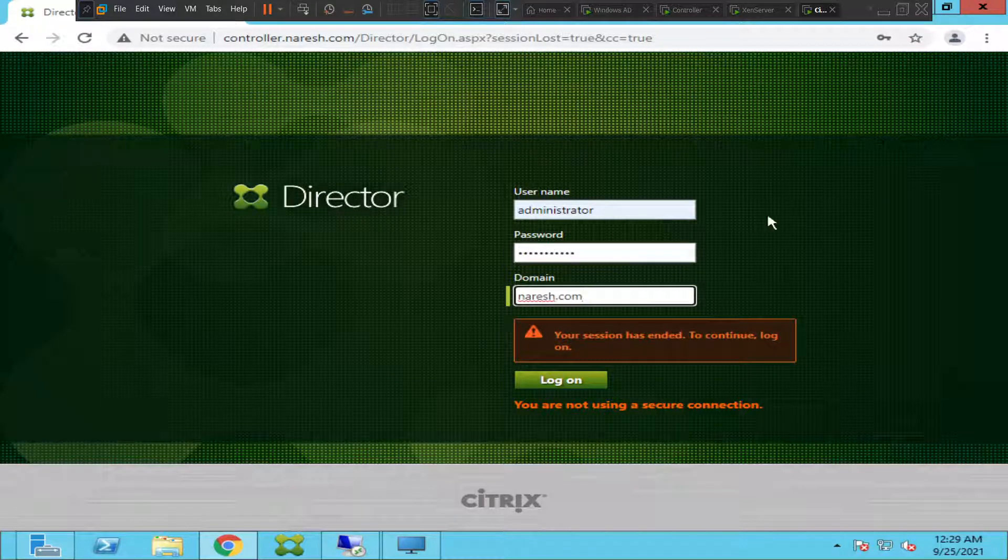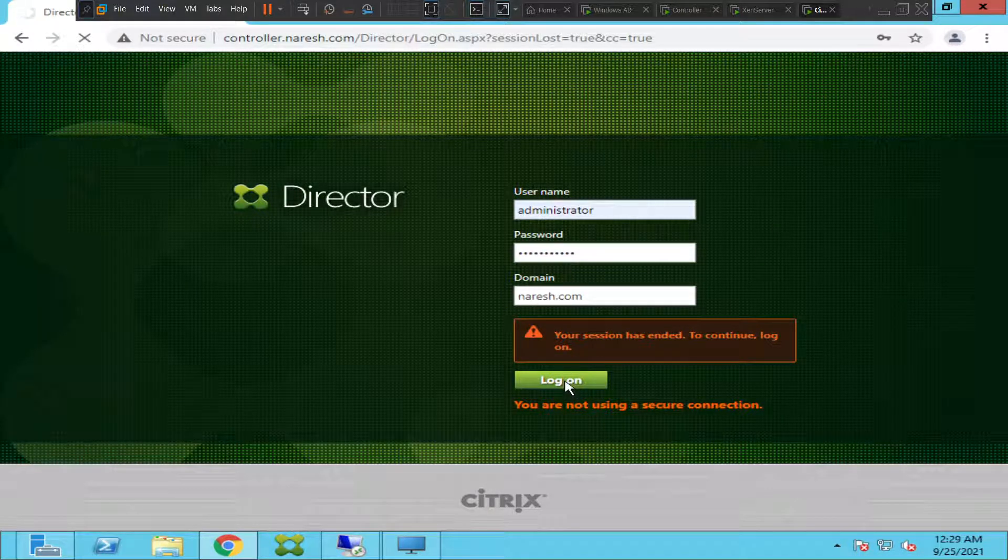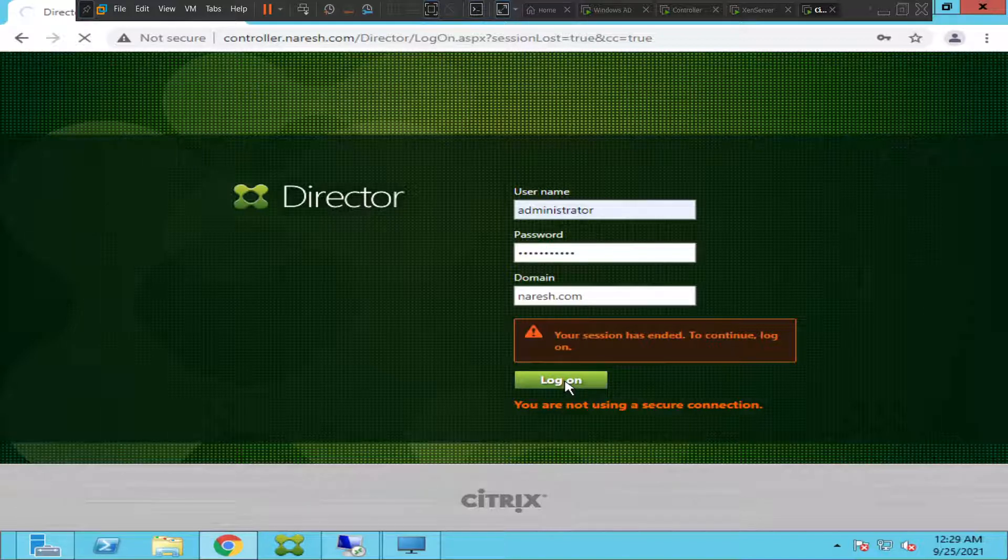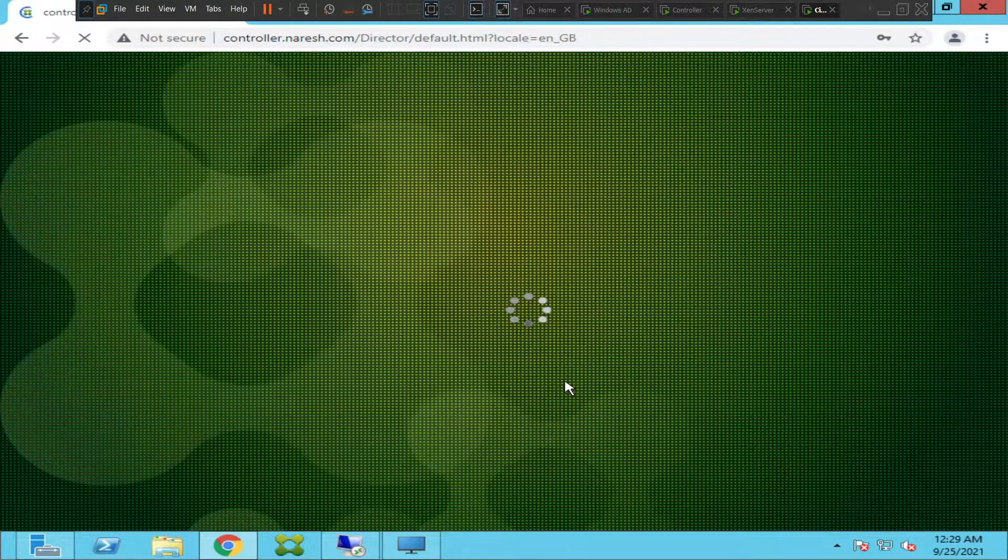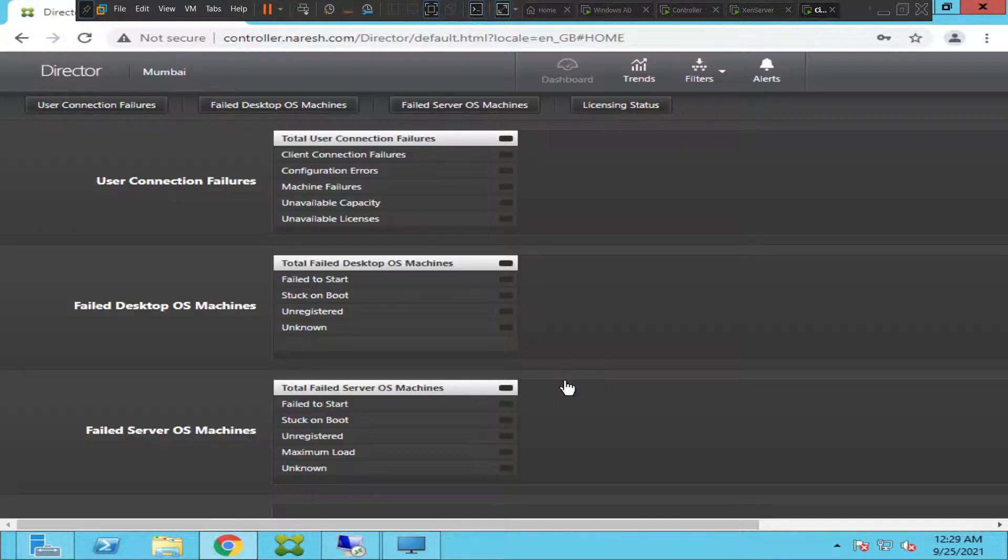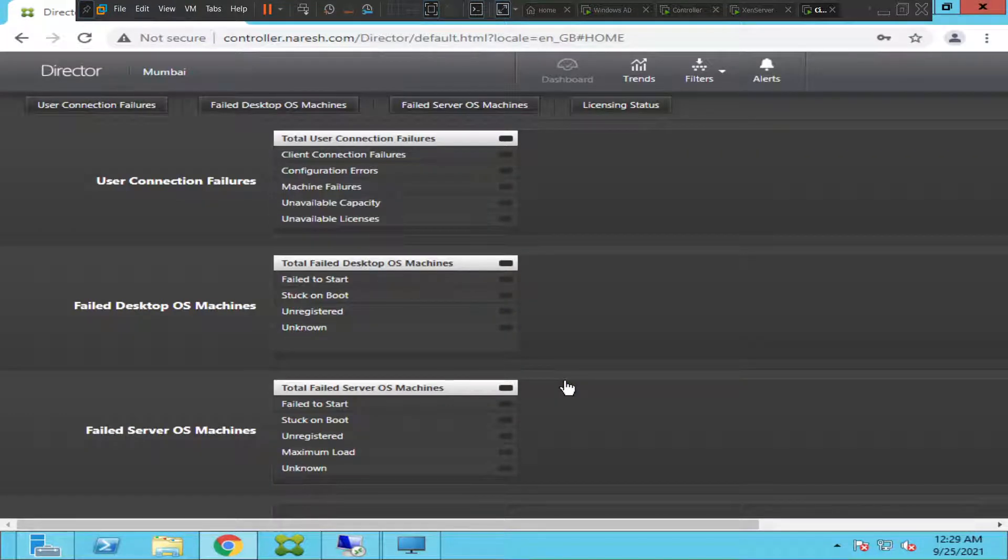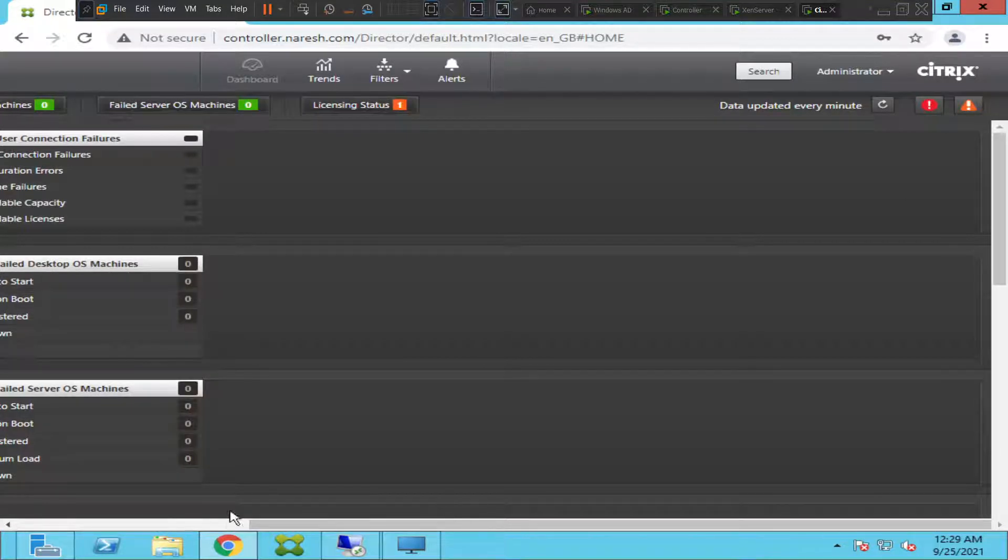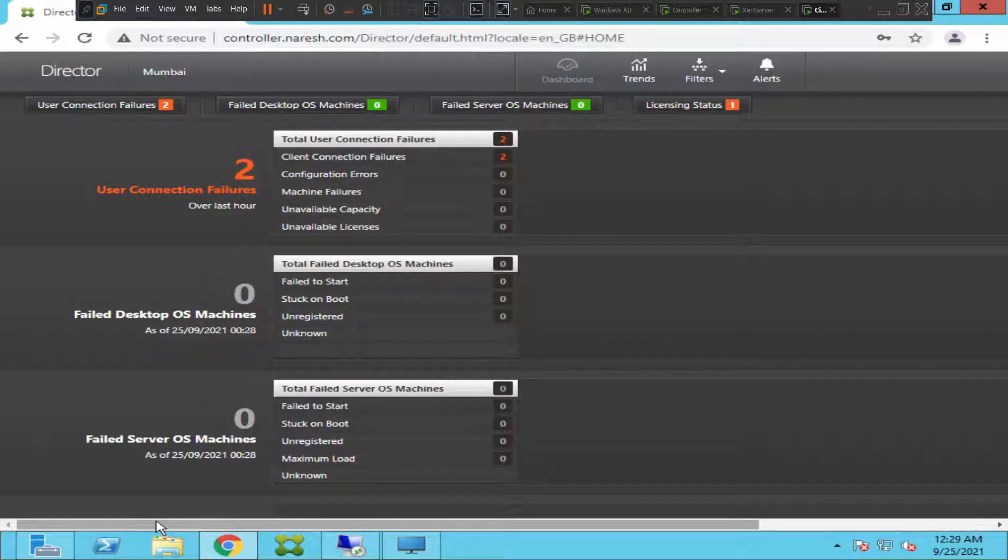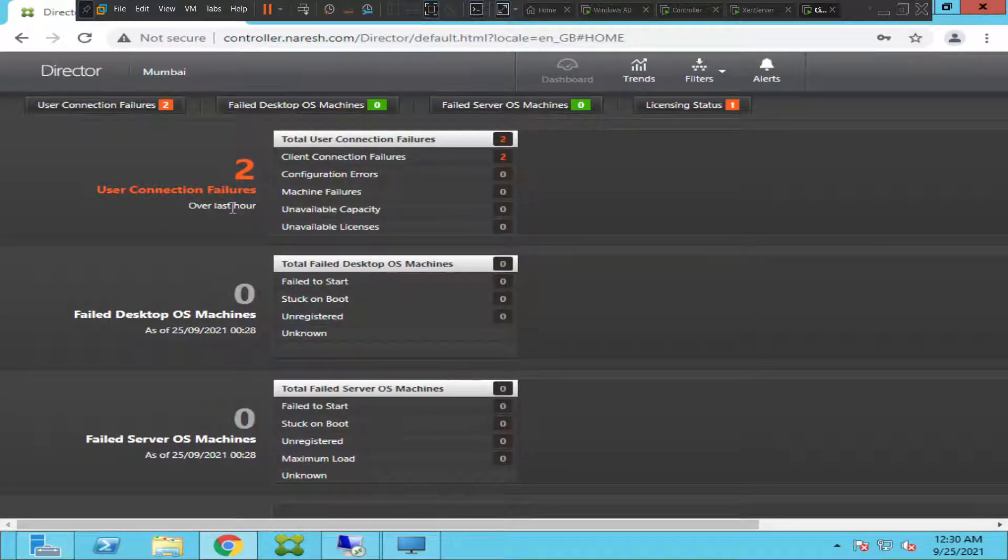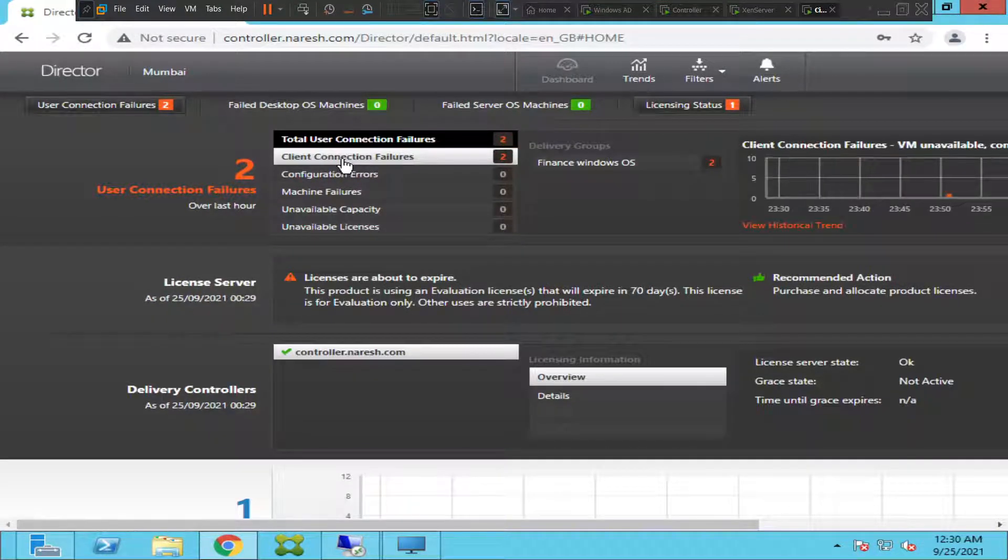I'm going to click to log in. It should sign in in a couple of seconds. Okay, we logged in successfully. This is the front page of Citrix Director. It says something like over the last one hour you have two user connection failures.